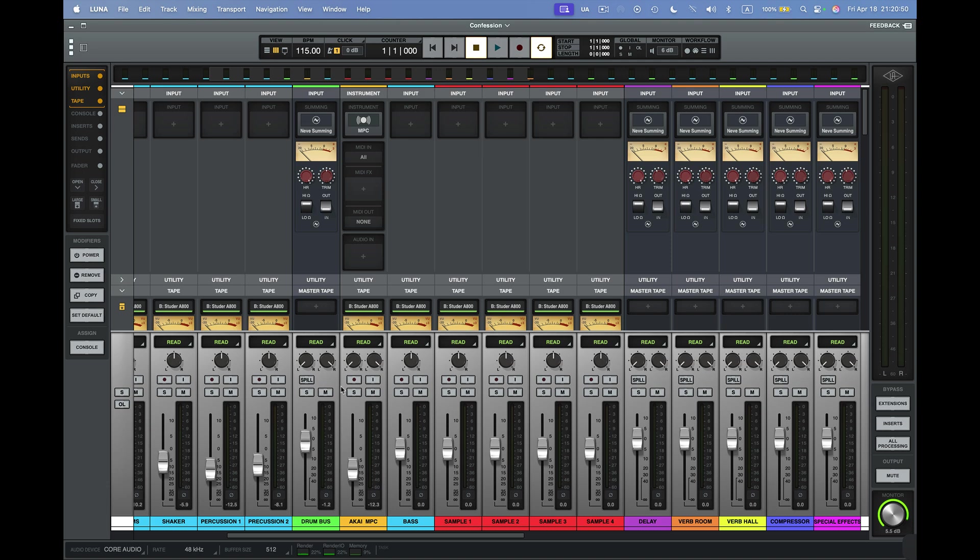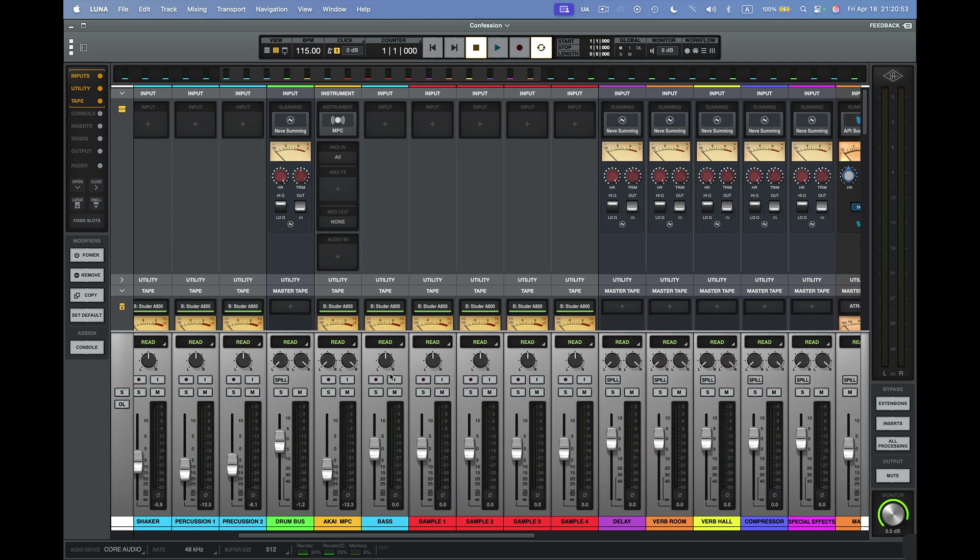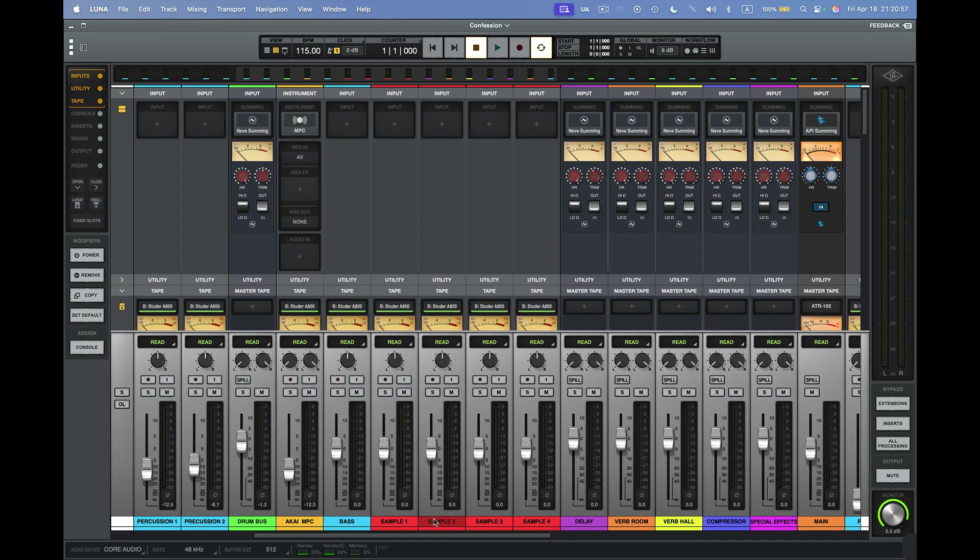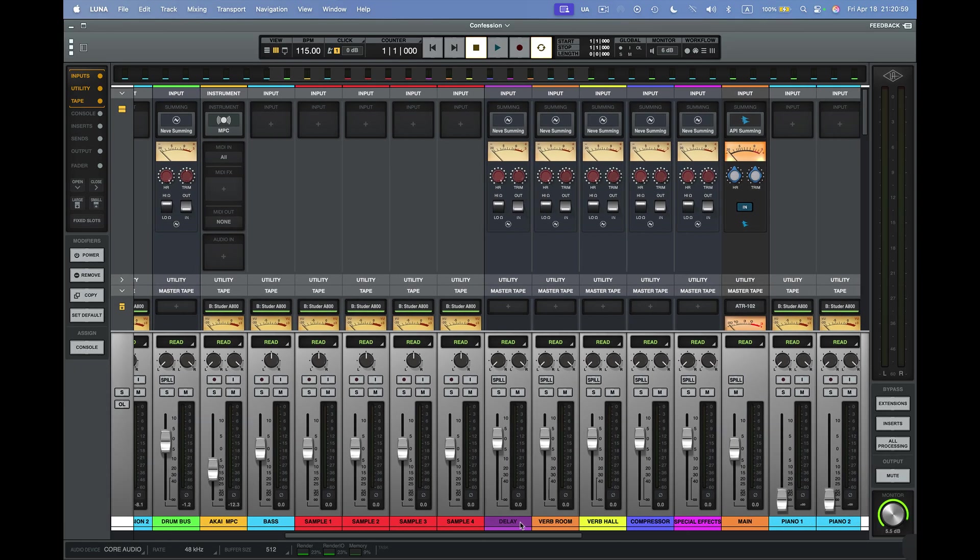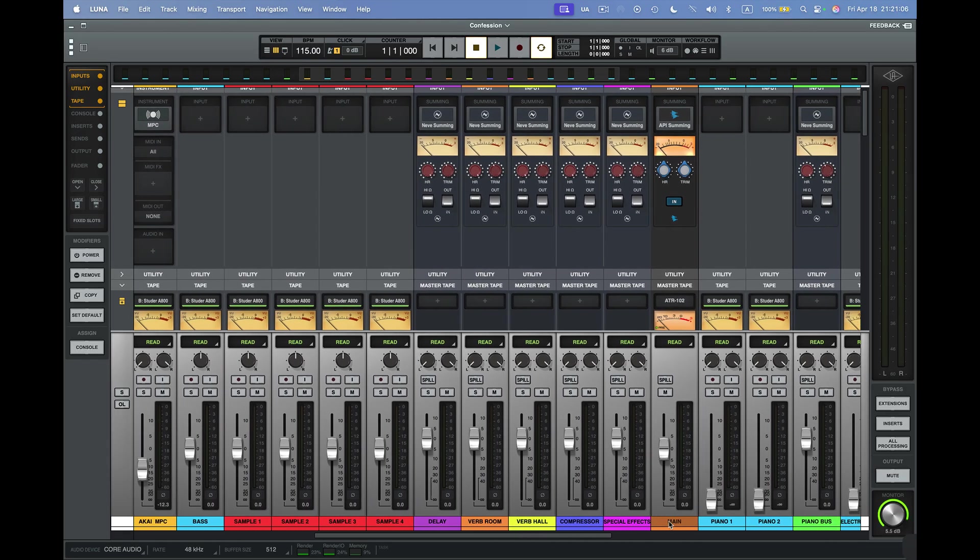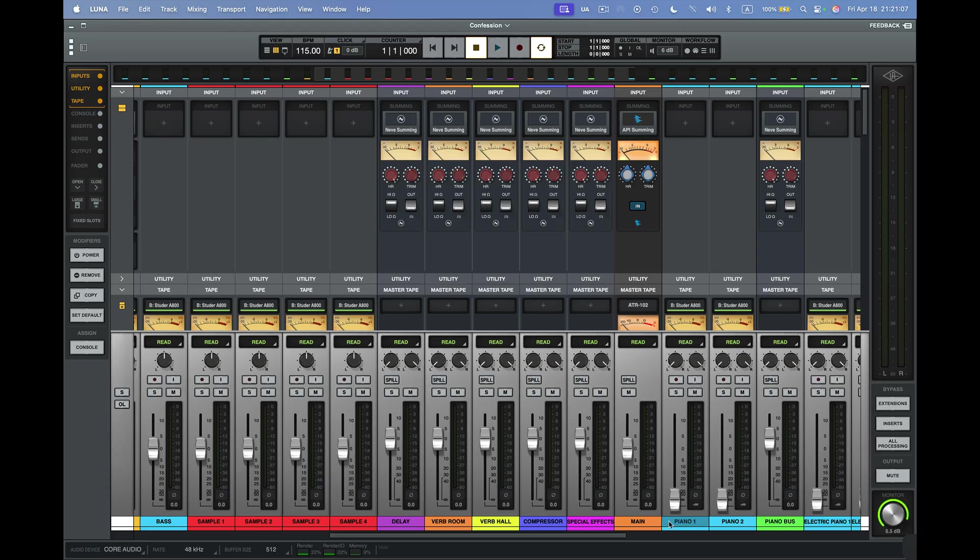You'll see here we have even Neve Summing amps right here. And so with Cutter Coorses, you'll see I have the bass here next to my MPC track. The samples are right here in red. I have a delay. Reverb. Hall Reverb. Compressor. Special Effects. All right here in my system.